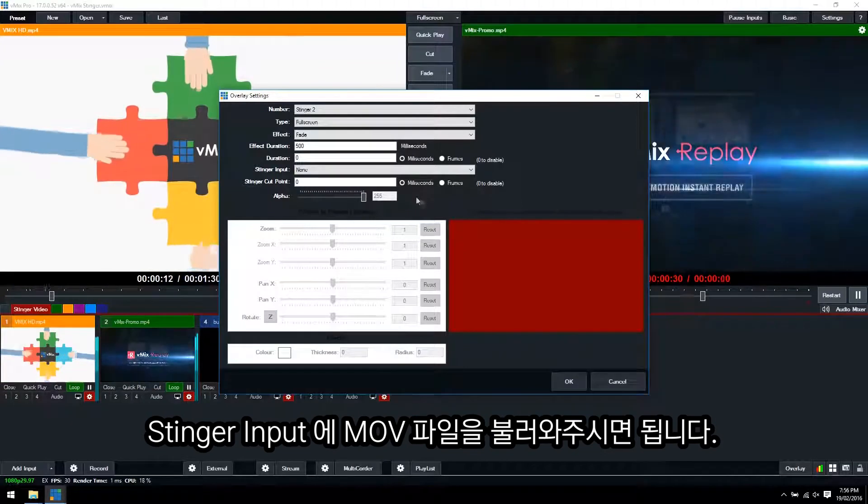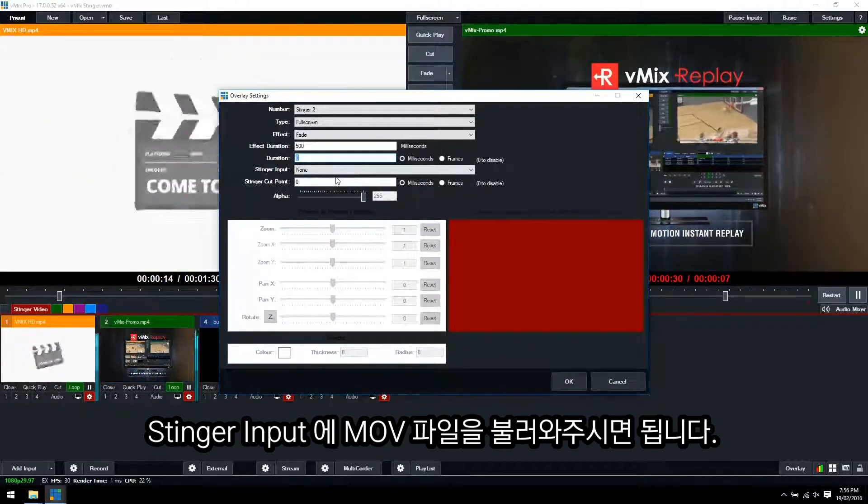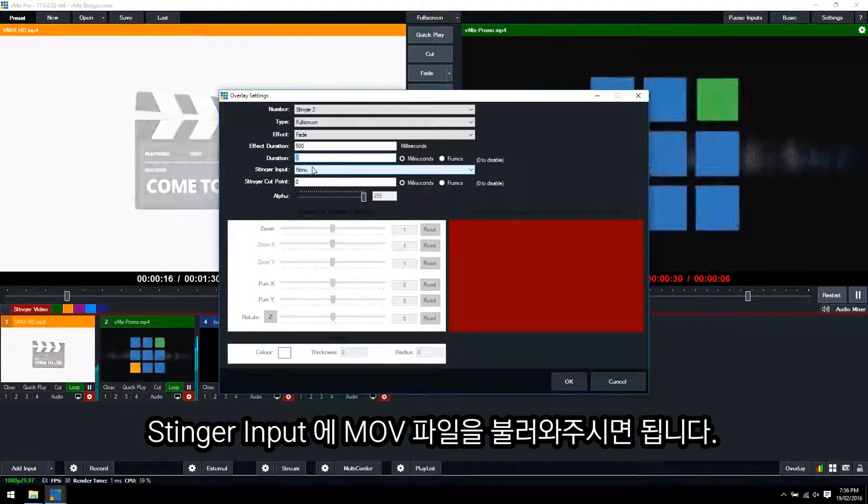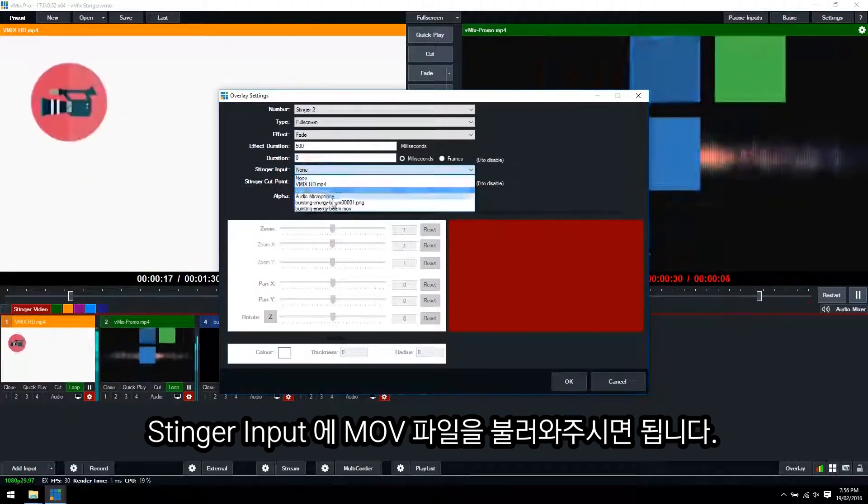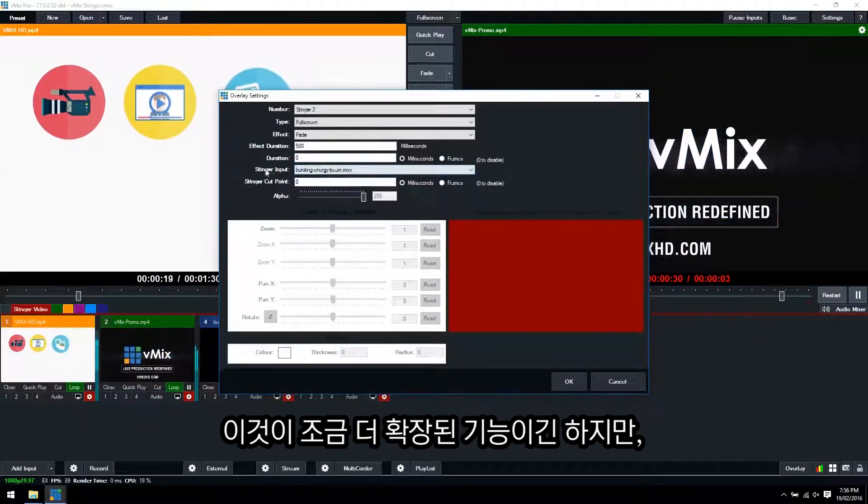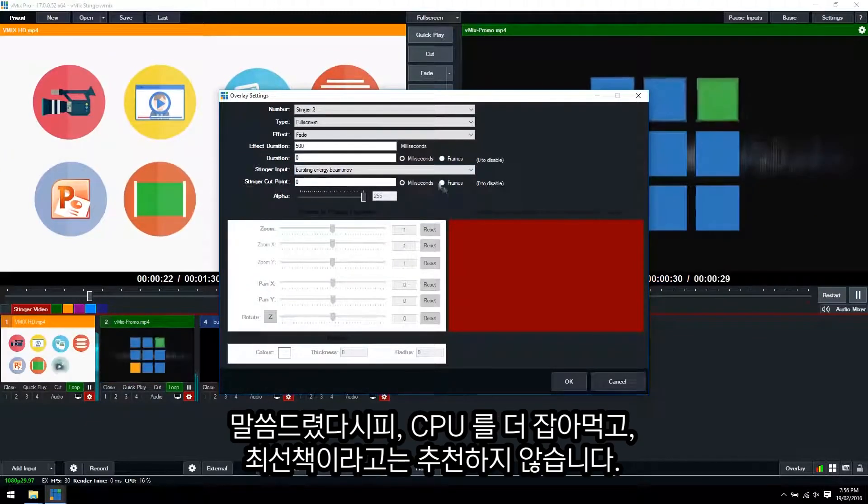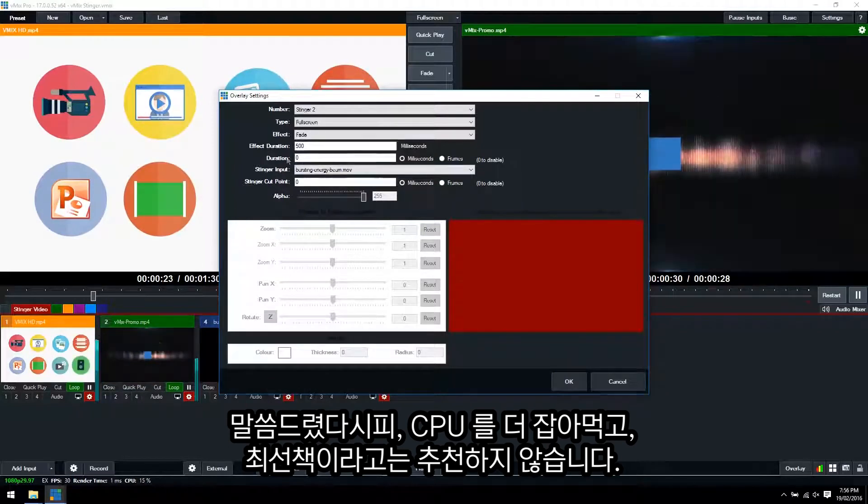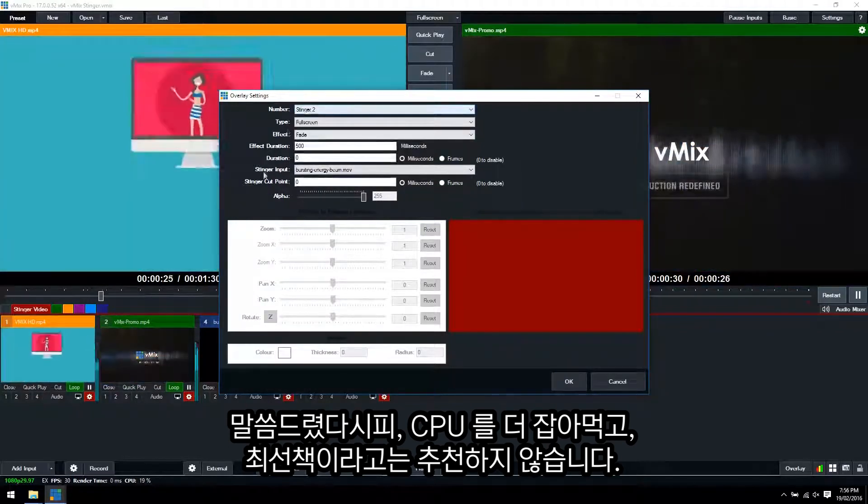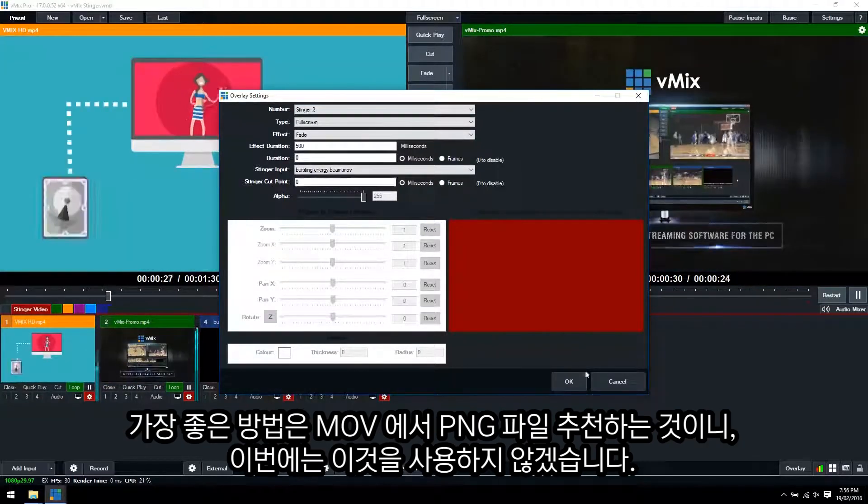So you would need to work out at what point you wanted the transition to happen, how long the video was. And then you would also need to select the MOV file for the Stinger input here. So it's a little bit more advanced and like I said, more CPU intense. So the best way to do it is to create the image sequence.